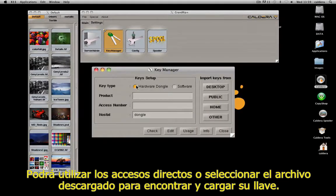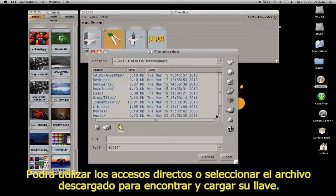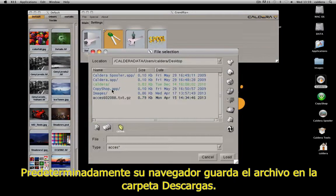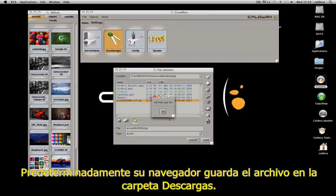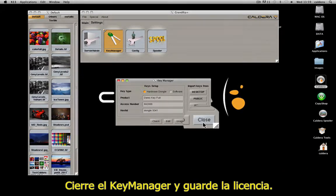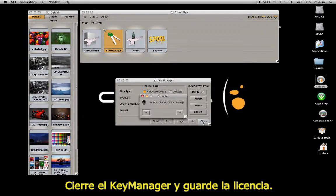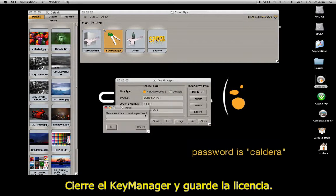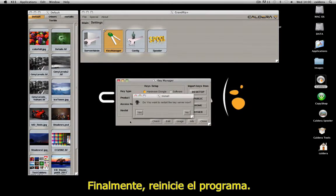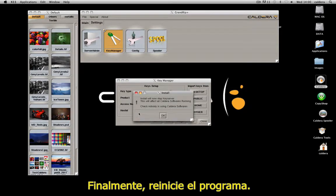There, use the shortcuts on the file selector to find and load your key. By default, your web browser saves the file in the Downloads directory. Close the Key Manager and save the license key. Finally, restart the key server and the Caldera software.